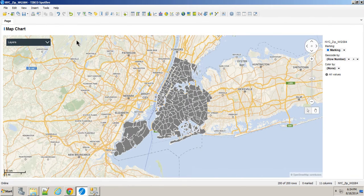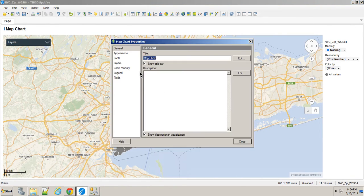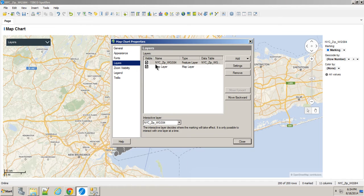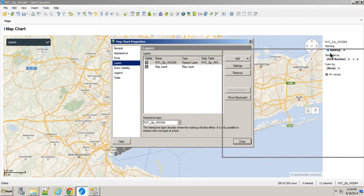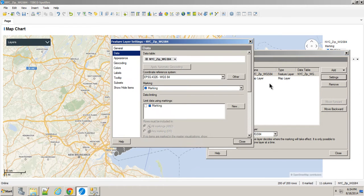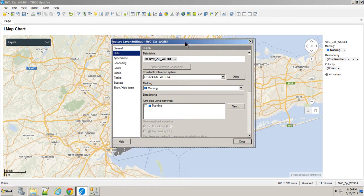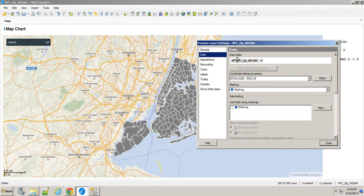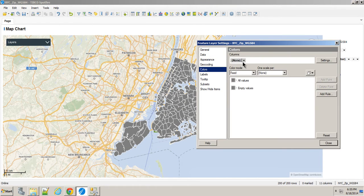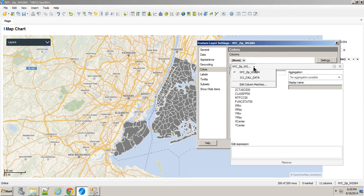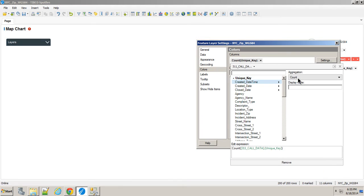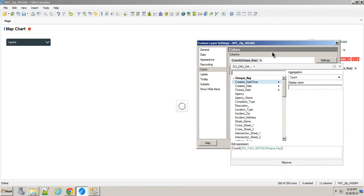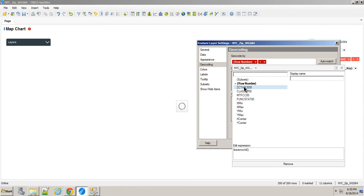I'll right-click on this and go to Properties, and then go to the Properties of that shapefile layer. Let's move this over to Settings. What I really want to do is create a heat map effect. I'm going to say the count of the unique key. I'm also going to say that in terms of geocoding, we're going to geocode by zip code.